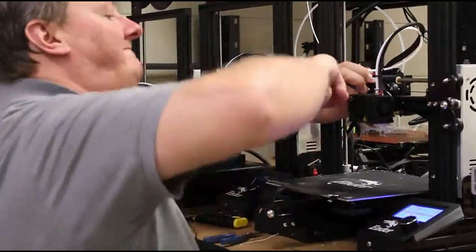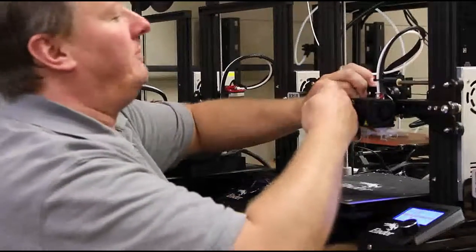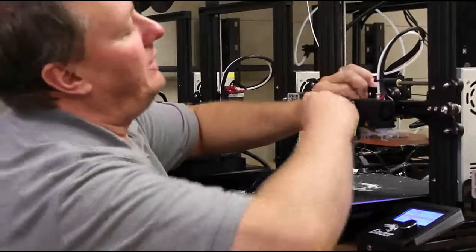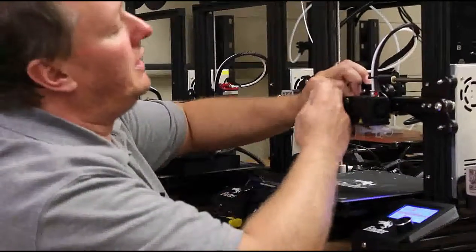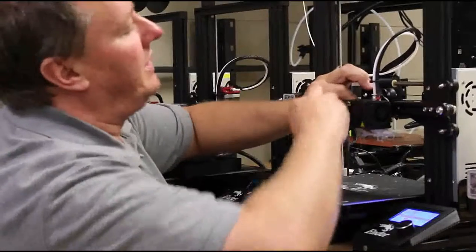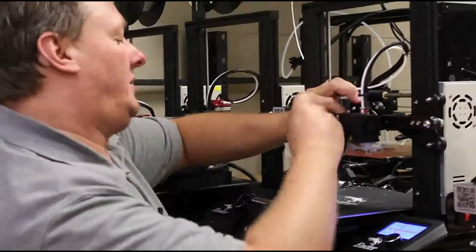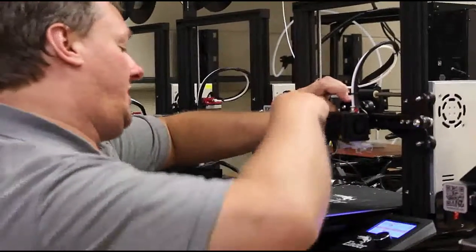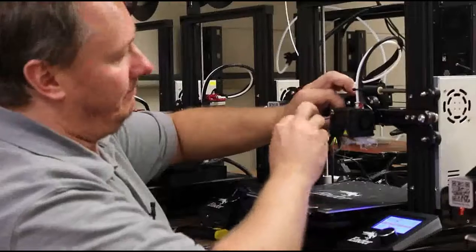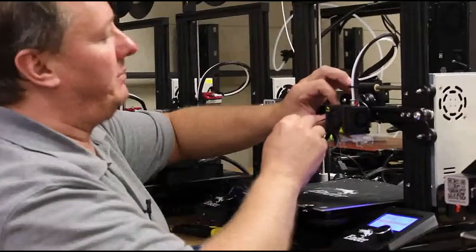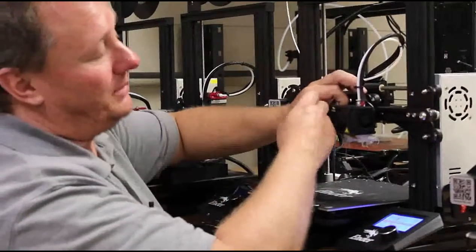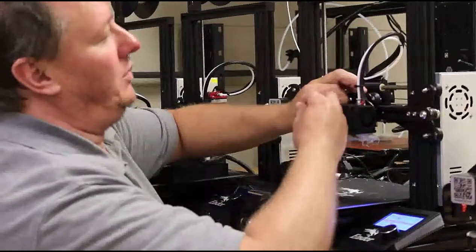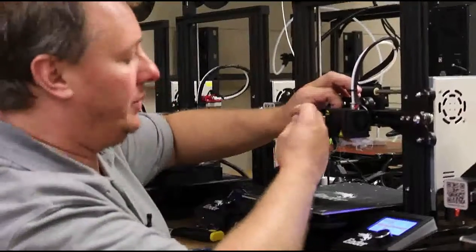It should pull off without any major issues. If it does not, then we'll work on changing to a heat gun. The next step would be a heat gun if it does not release with the temperature set at 230.